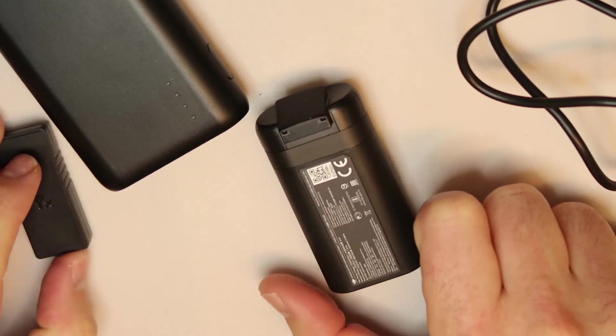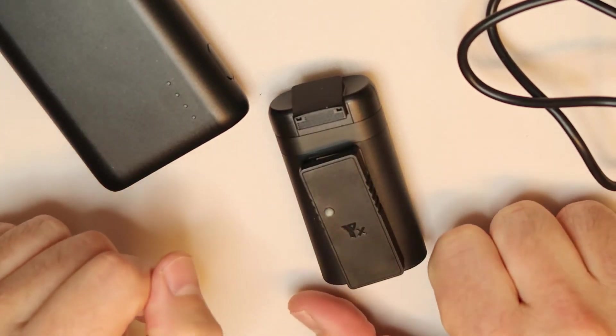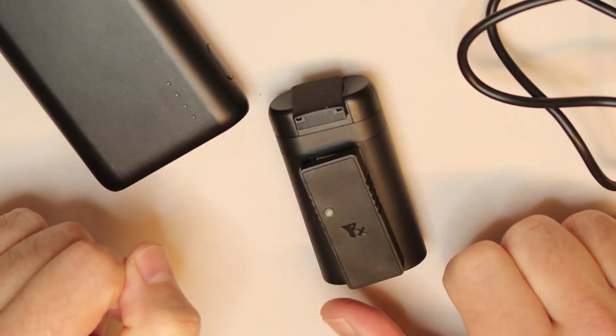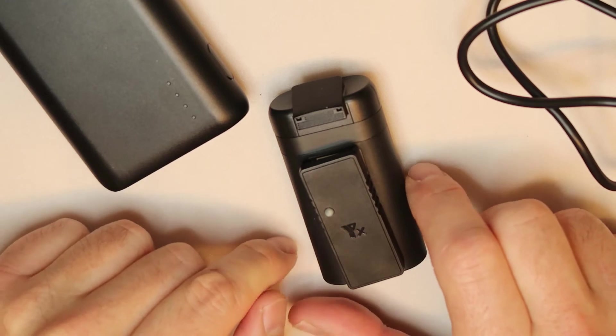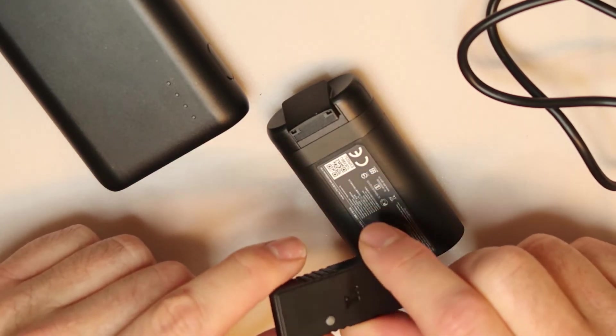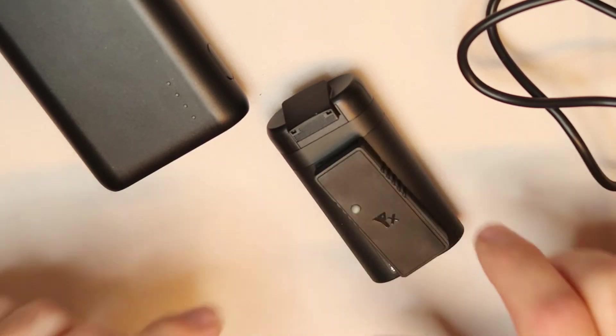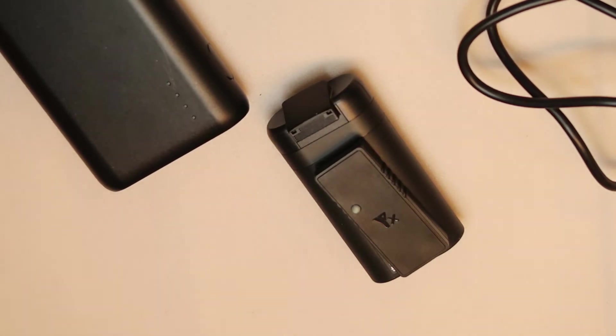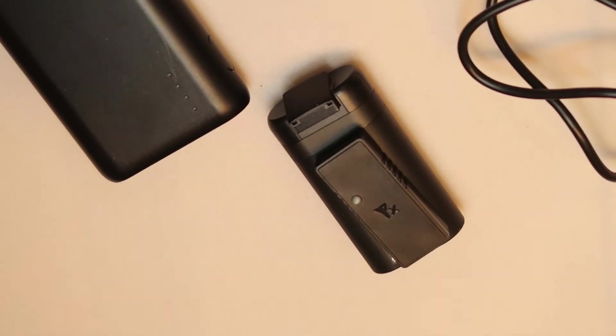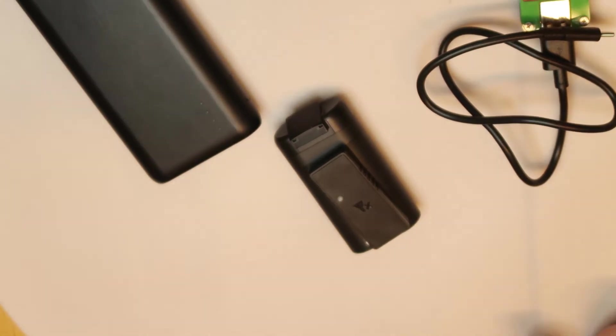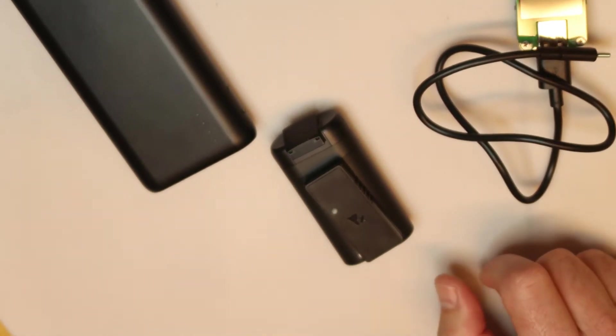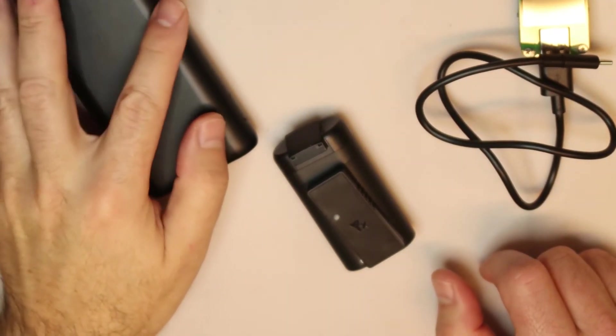It is standalone, so you don't need the Mavic itself to charge it. You don't need the three-battery hub charging. You can just use it as is, especially if you are out of home and you need to charge a battery.